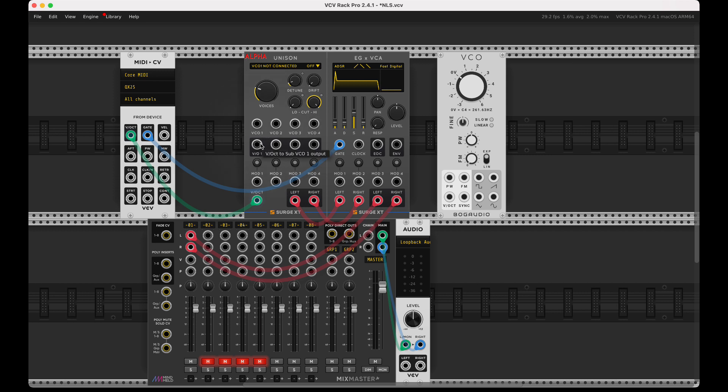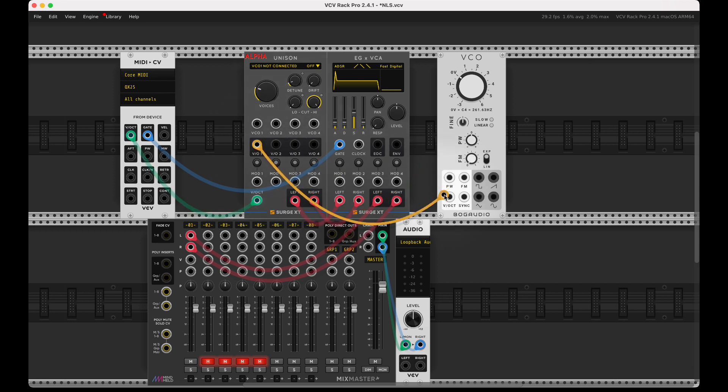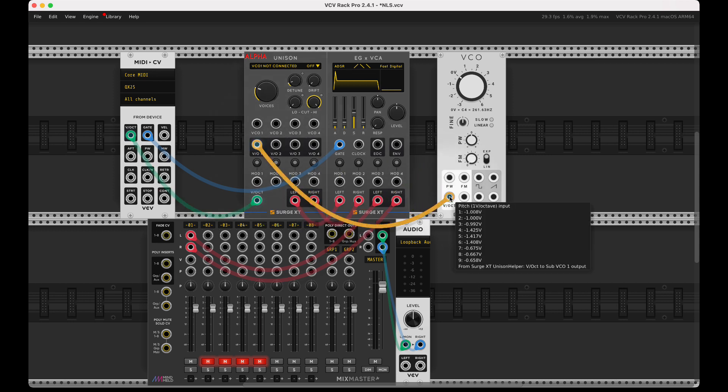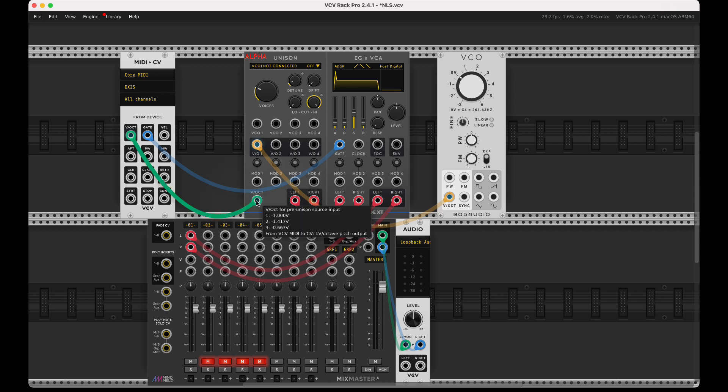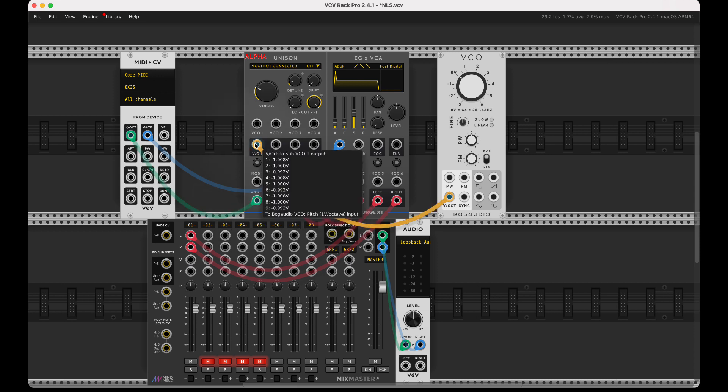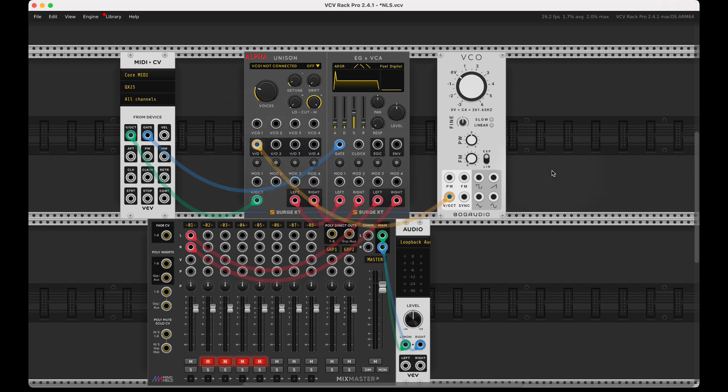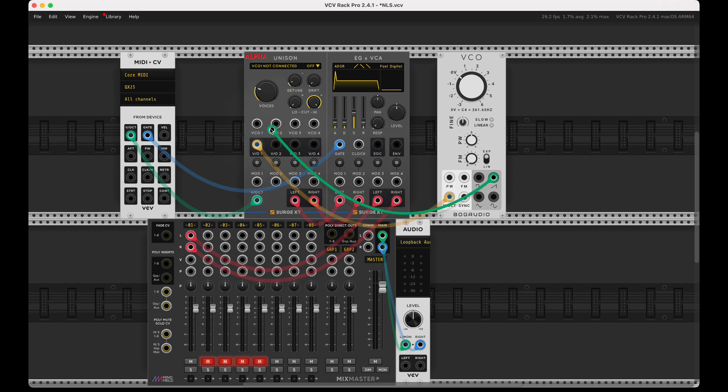I'm playing with polyphony three here and a small detune. If I take this volt per octave output and hook it up to BOG, you'll see my three values each of minus one become nine values of minus 1.008, 1.0, etc.